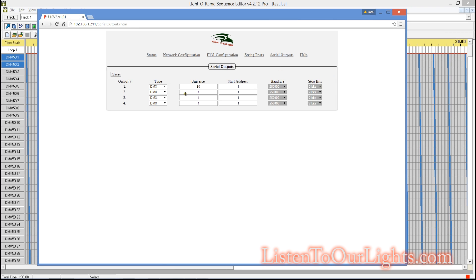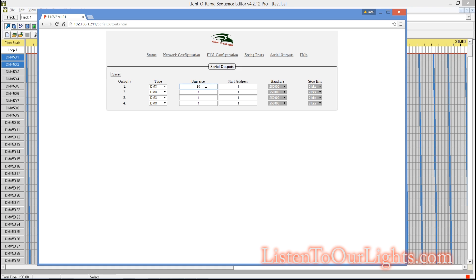Then you go over to Serial Outputs. And I have it connected up to Output 1. The type is DMX. You can also have PixelNet and Renard. But DMX is just straight old regular DMX. And then Universe 50, Start Address 1.